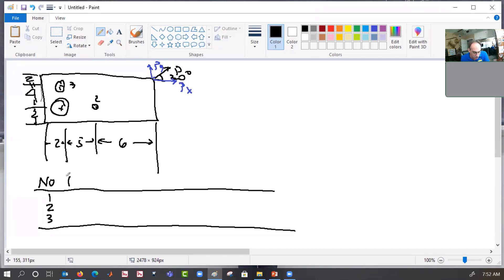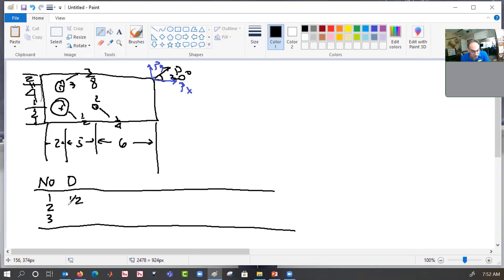We're going to put in the diameter of each fastener. Let's say fastener 1 is a half inch, fastener 2 is a quarter inch, and fastener 3 is three-eighths inch. We put these in as decimals.